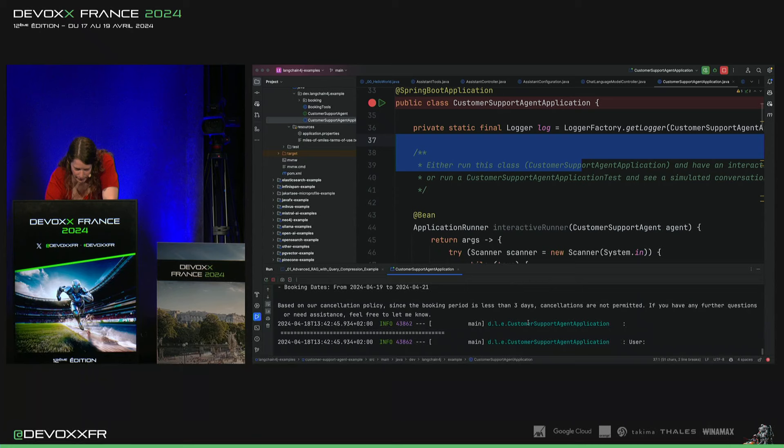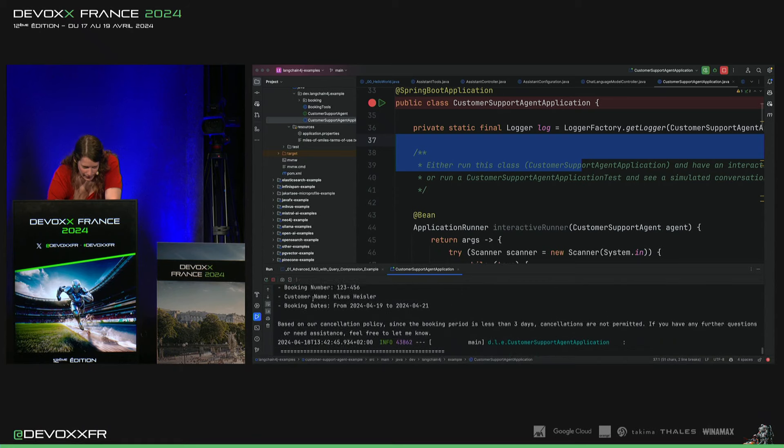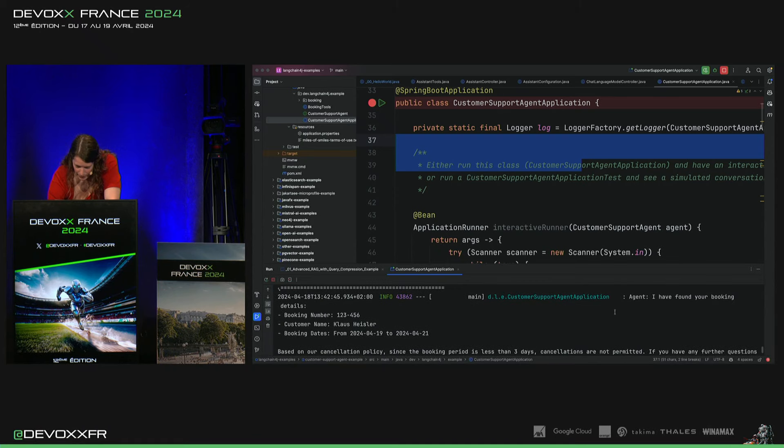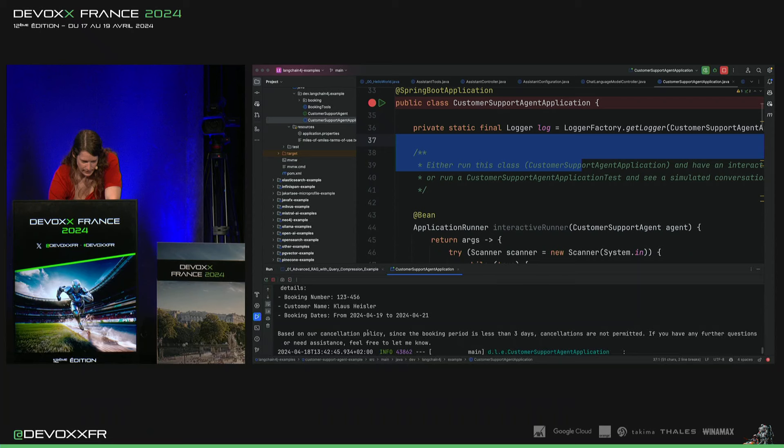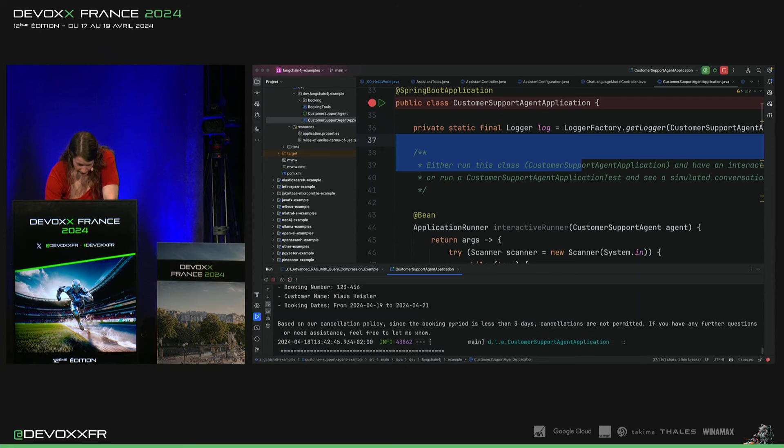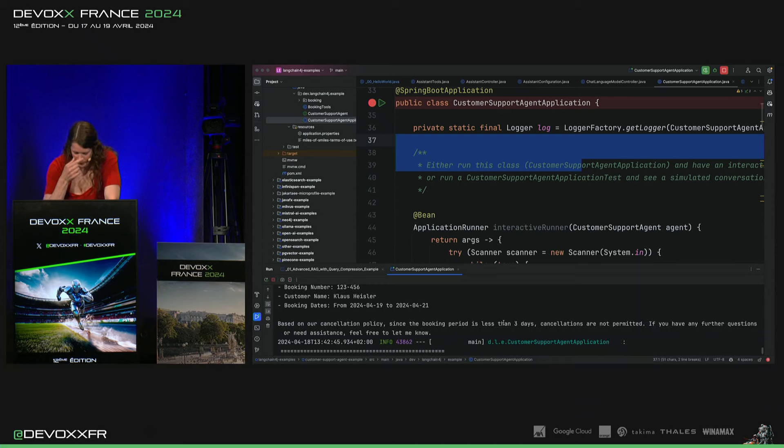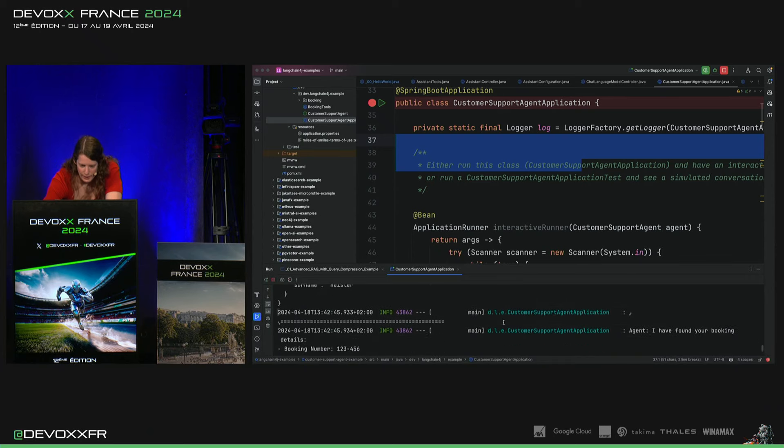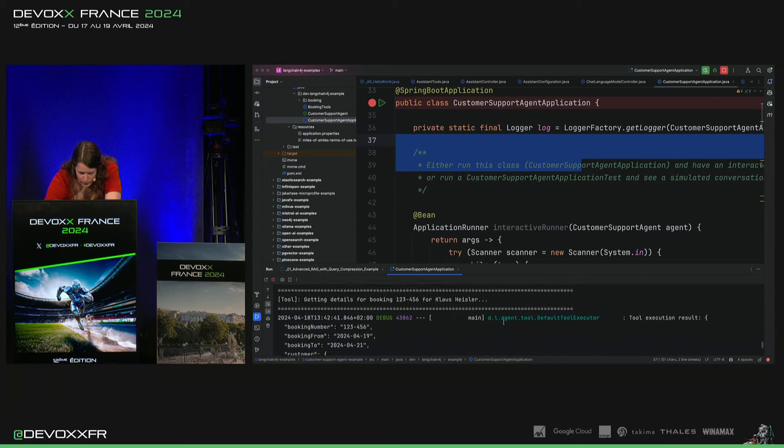Il va dire, alors, j'ai trouvé votre commande avec les détails ici. Mais on a cette cancellation policy. Et comme votre période de commande, ça commence dans moins de trois jours, on ne peut pas annuler.